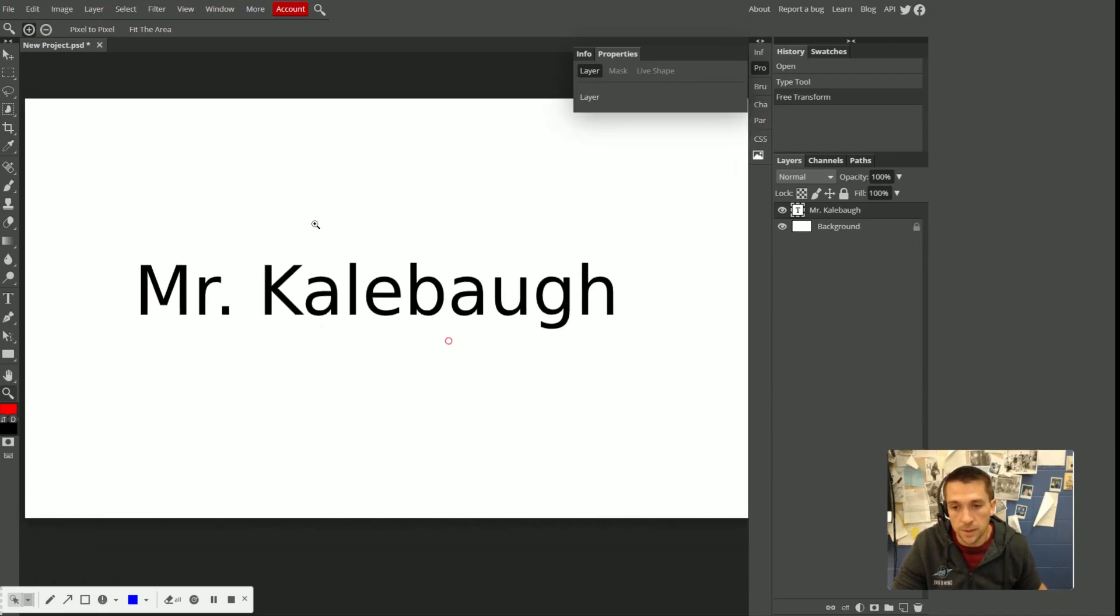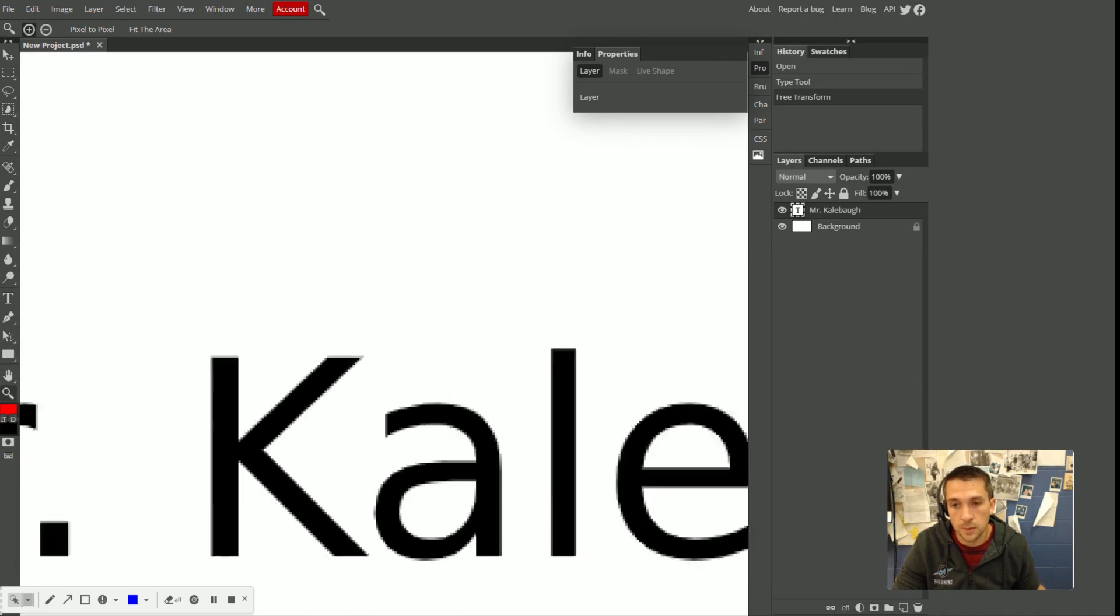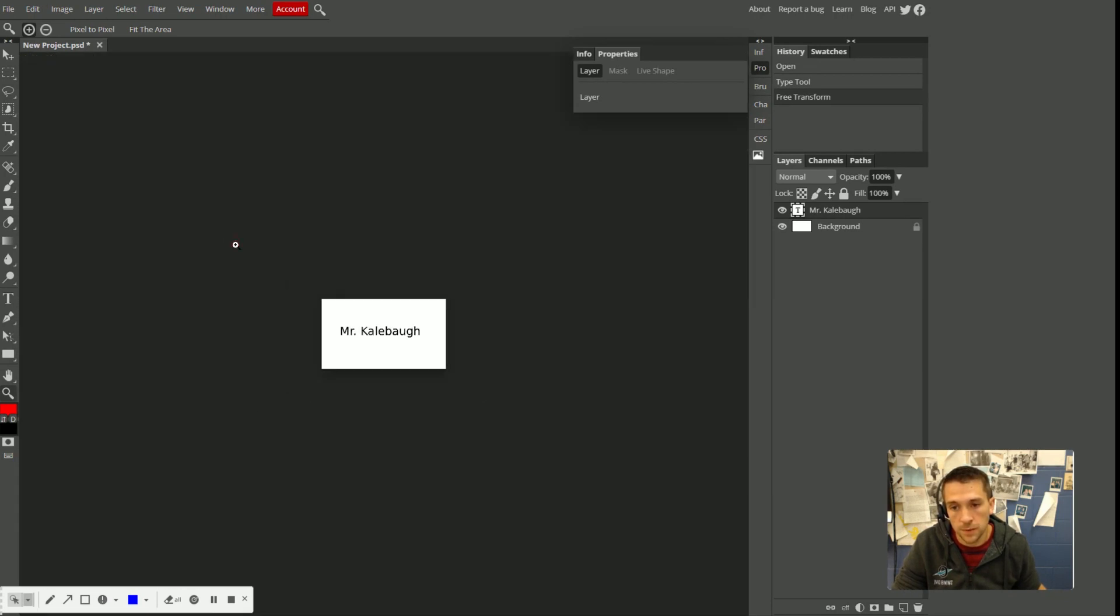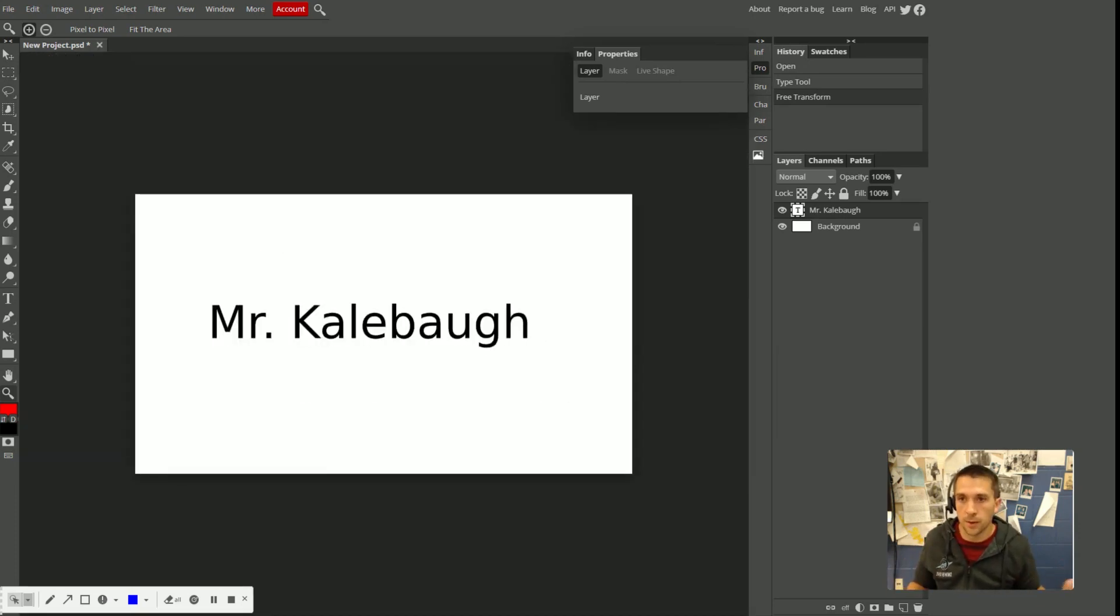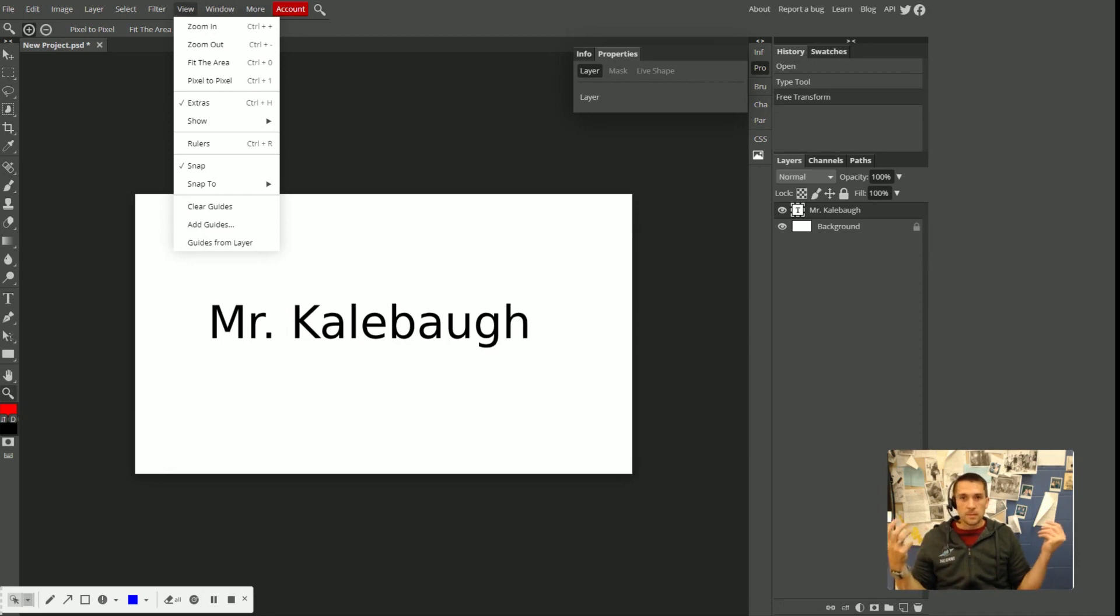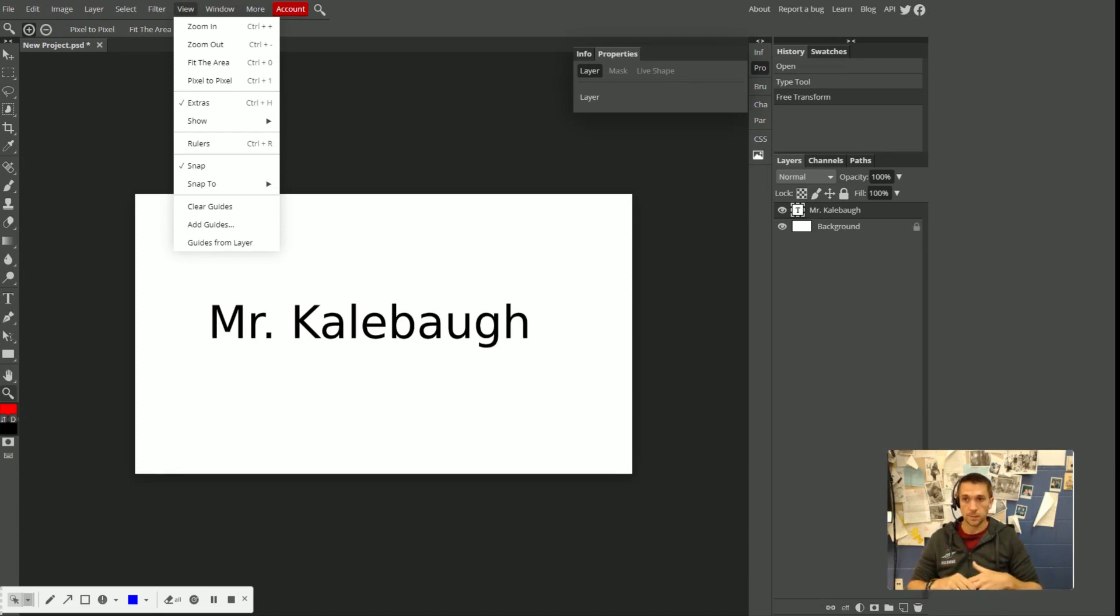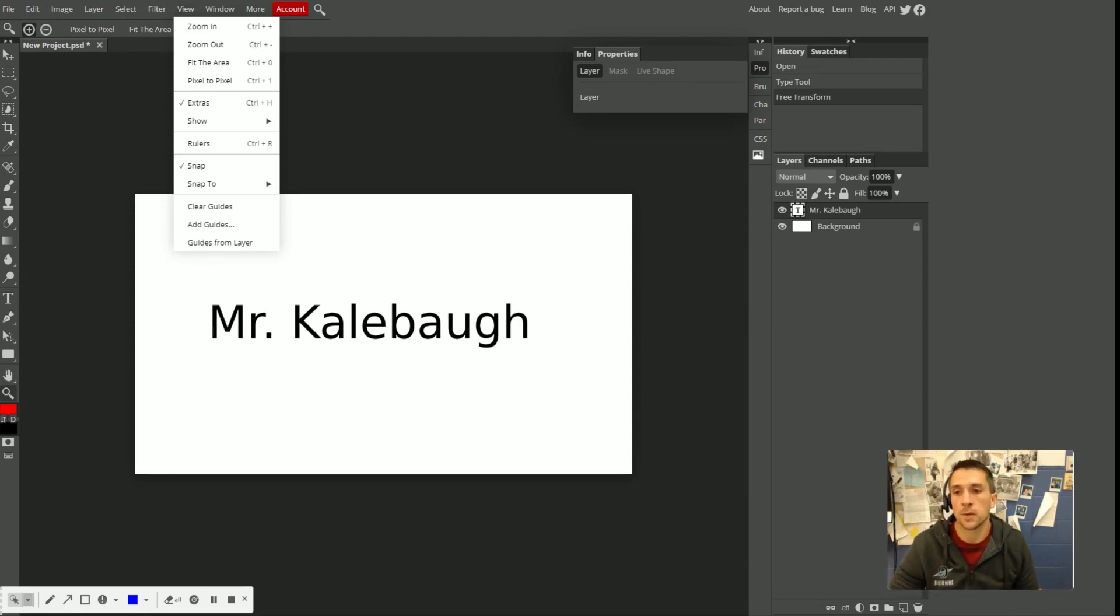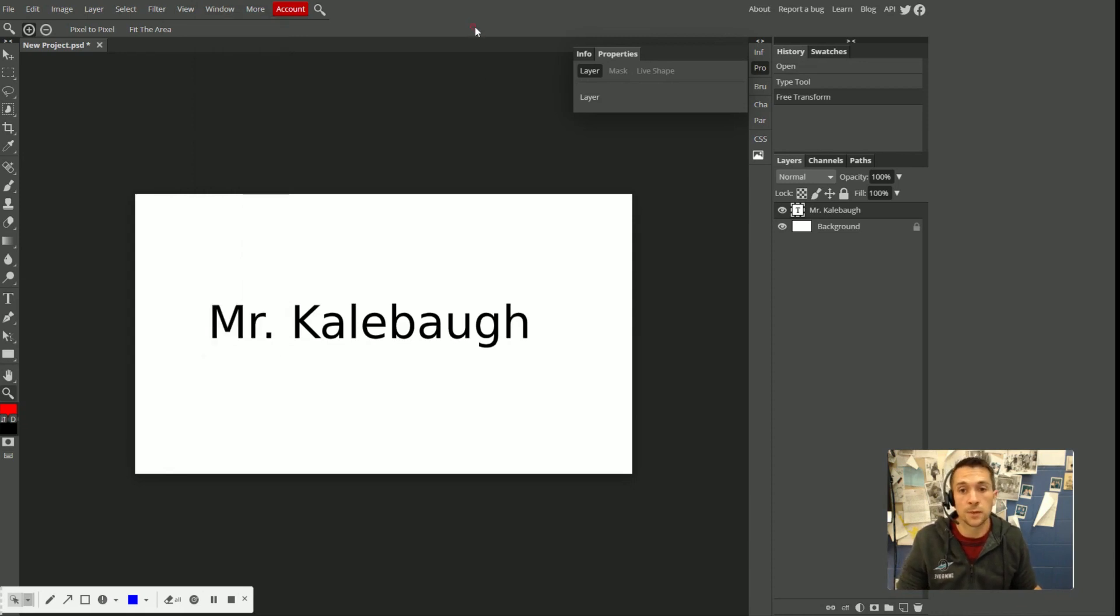But if you click and drag to the right with the zoom tool, it zooms in. And if you click and drag to the left with the zoom tool, it zooms out. So there's a bunch of different ways you can zoom in and out. You can also, if you really want to, you can also do it through the view menu. Remember the menu bar? There are always going to be a dozen different ways to do the same thing in Photoshop and in Photopea.